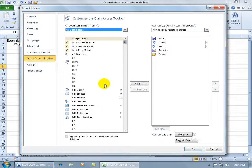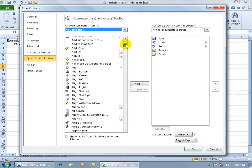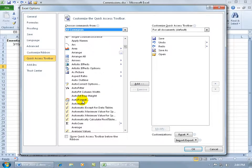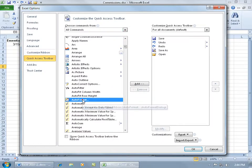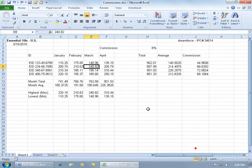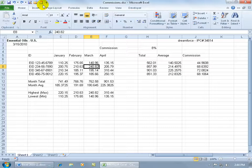It's alphabetized but starts with numbers, so I'll click and drag until I get to the A's, and there it is, auto format. Double-click on it to add it to the right window pane. When it's added there and I click OK, it adds it to the quick access toolbar.